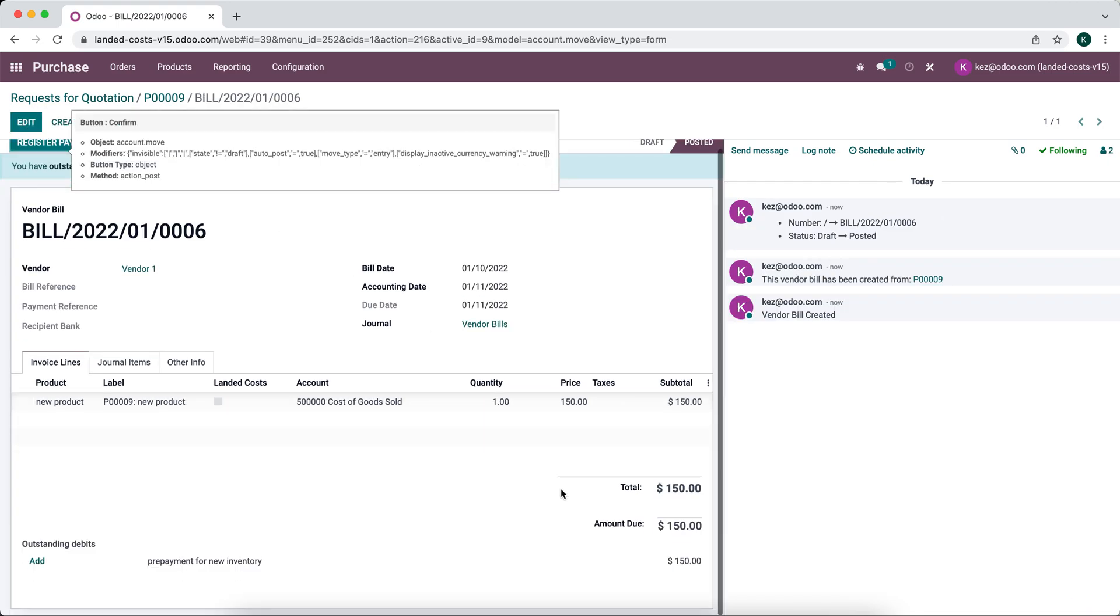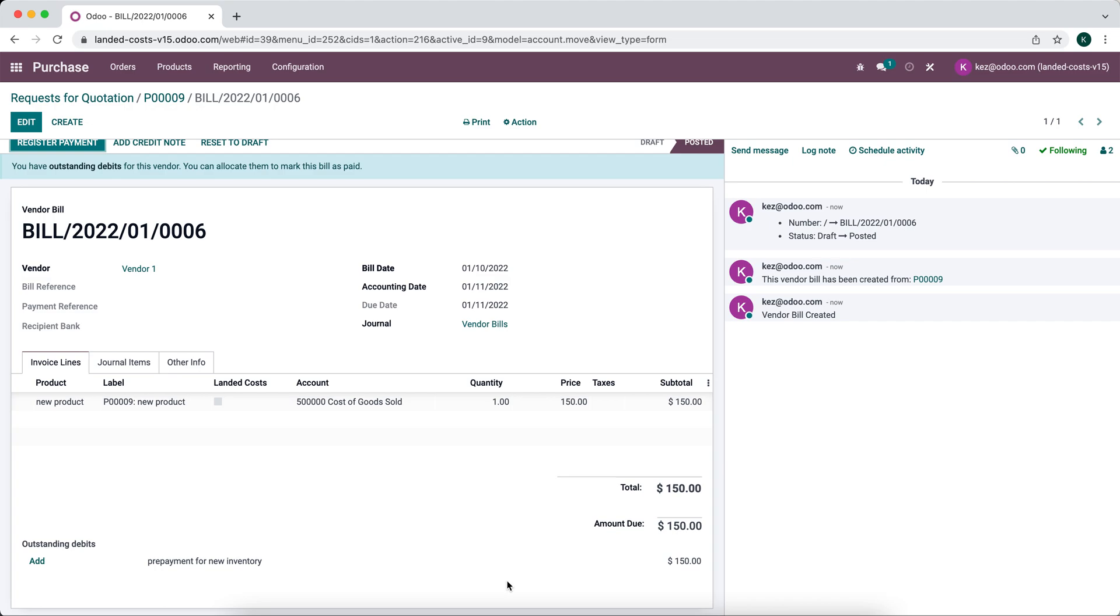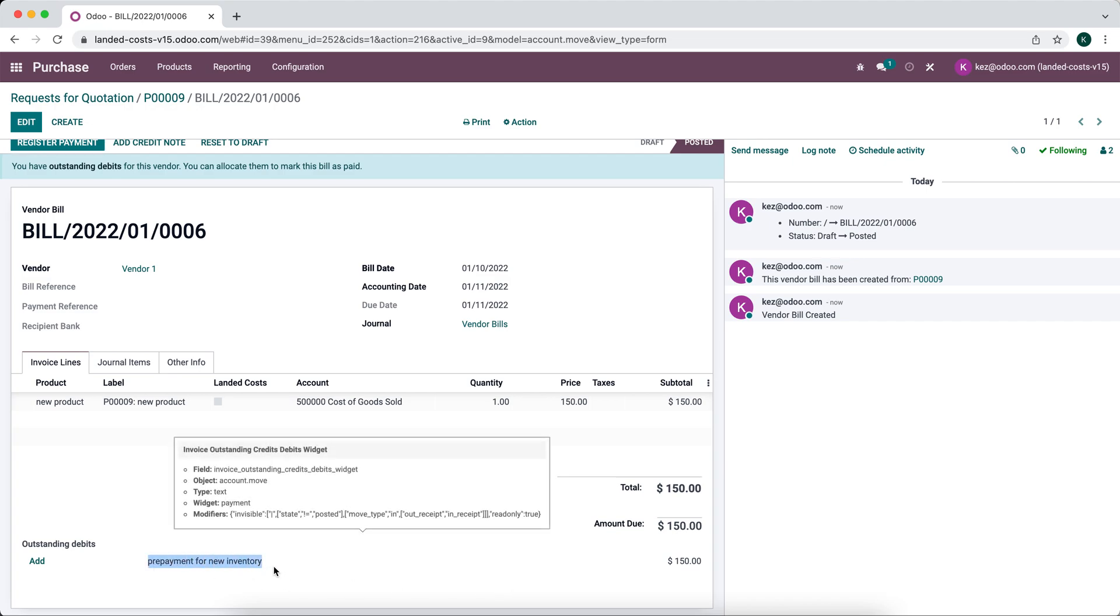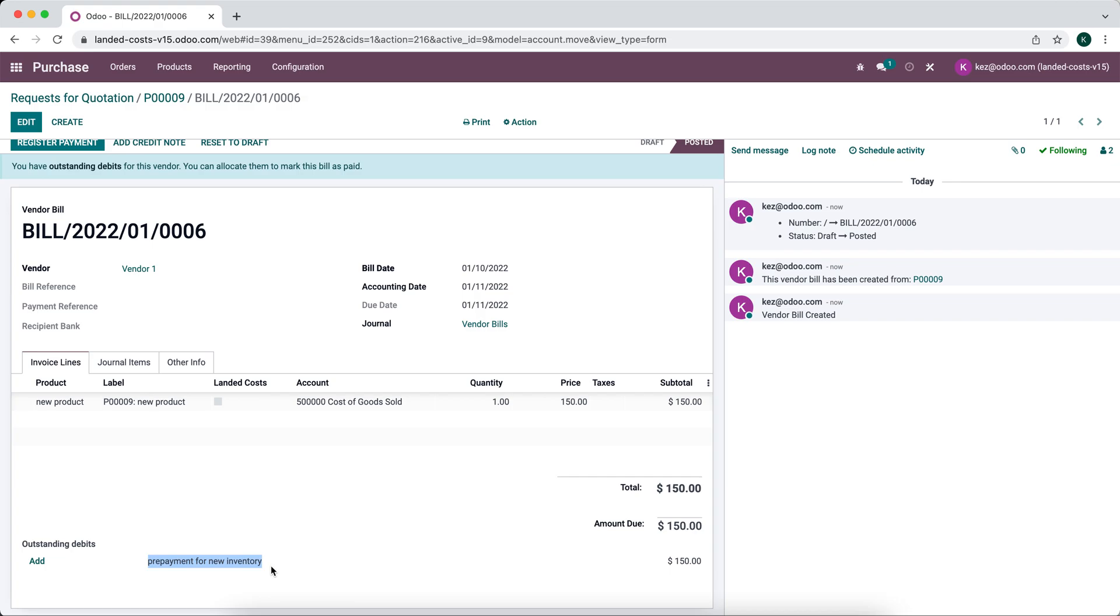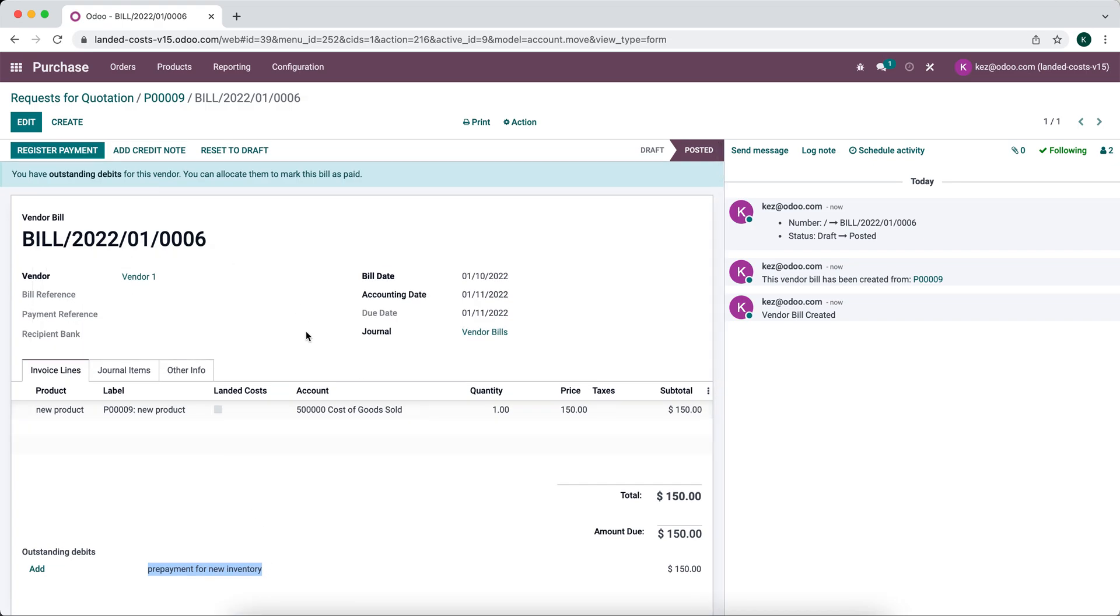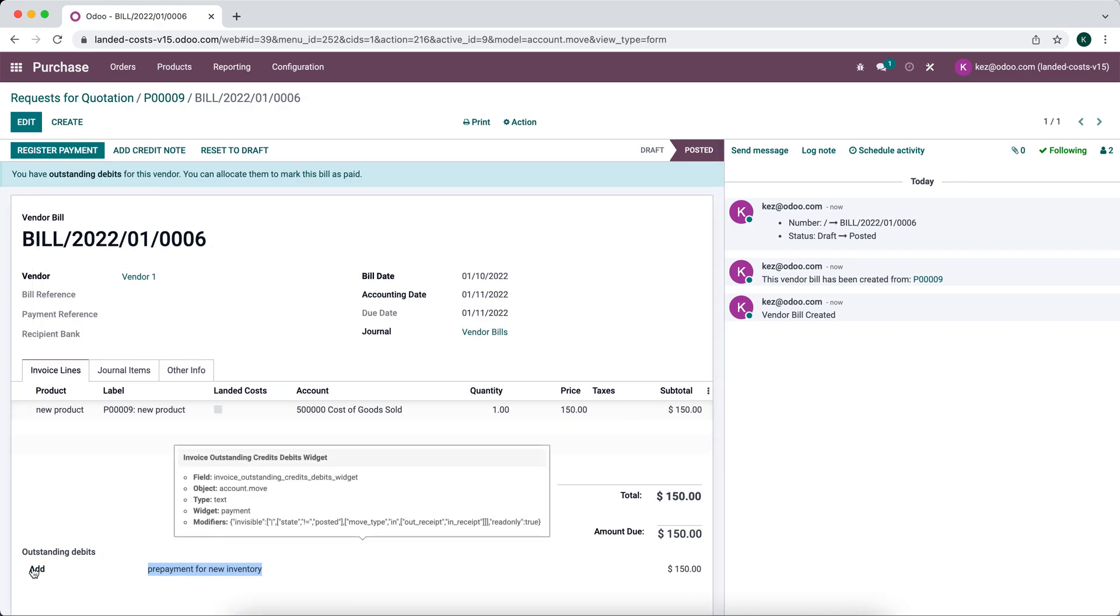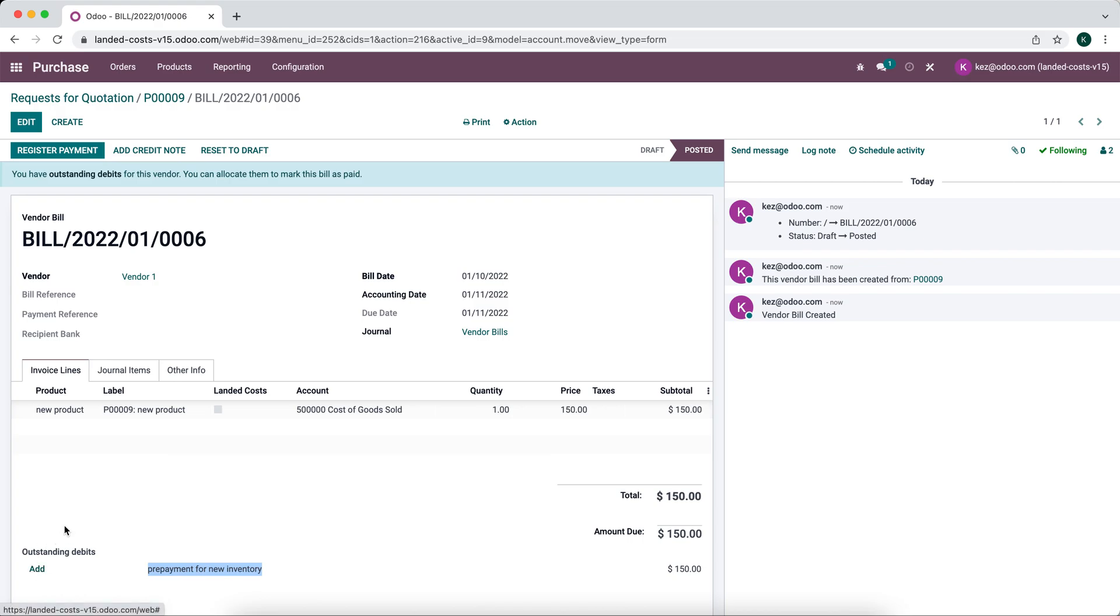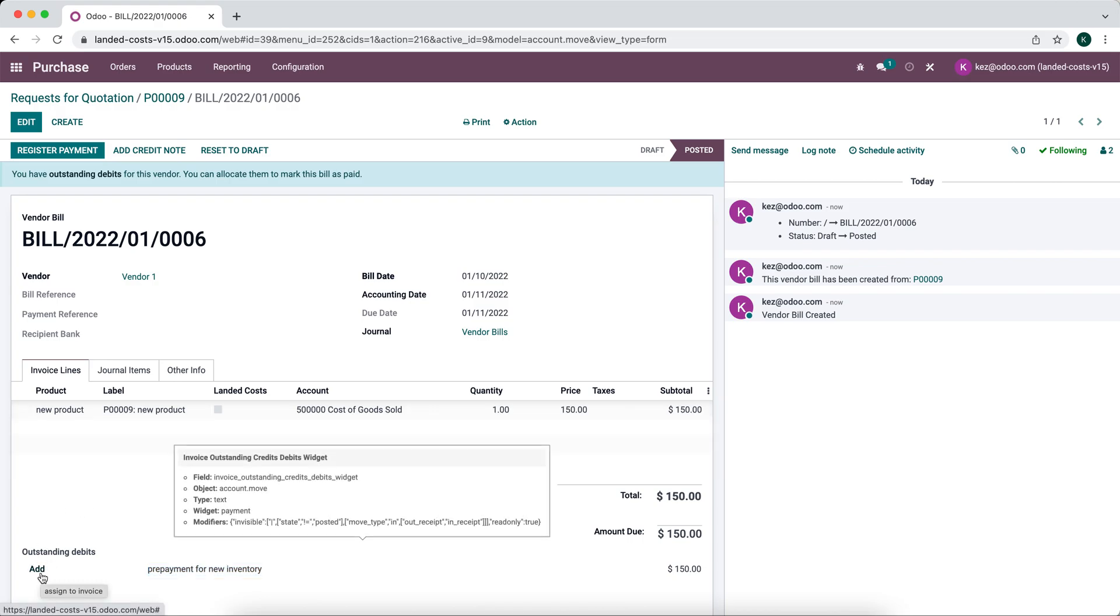So now once we confirm this bill we're going to see our payment at the bottom here. We have outstanding debits for vendor one and if we went and wanted to pay for this vendor bill with the debit that we already have.